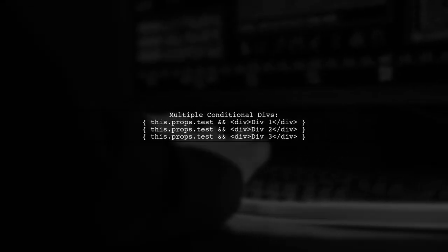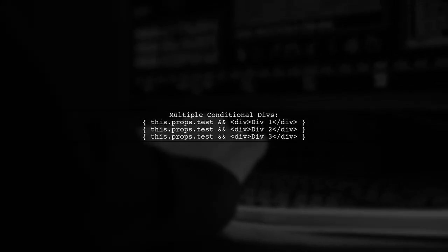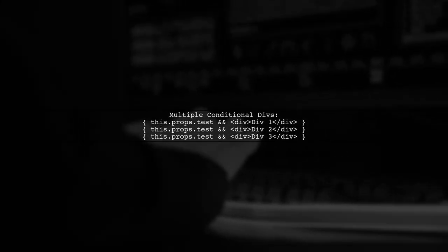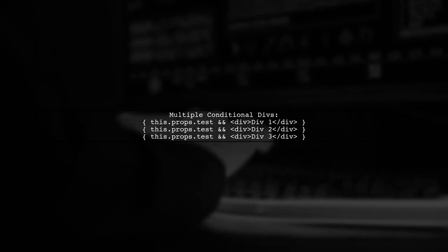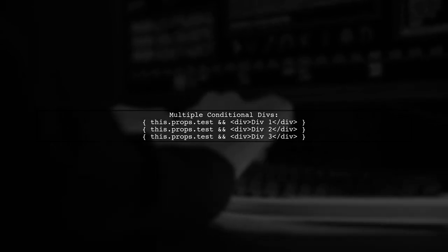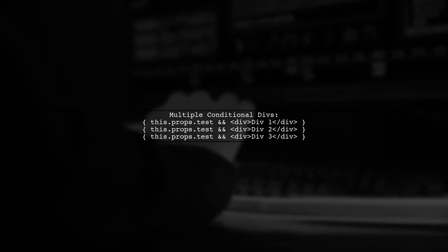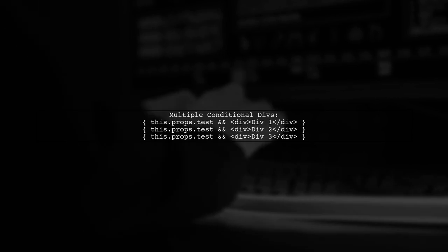Finally, remember that you can use this approach for multiple divs. Just repeat the logic for each div you want to conditionally render.